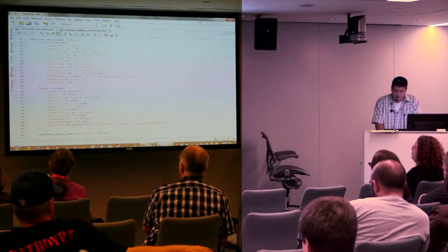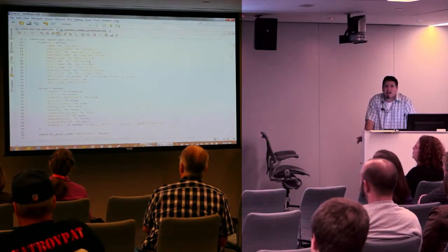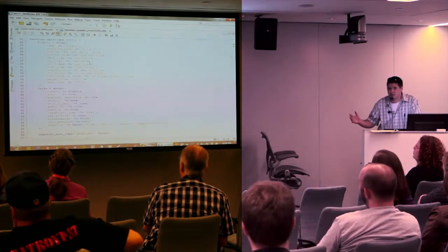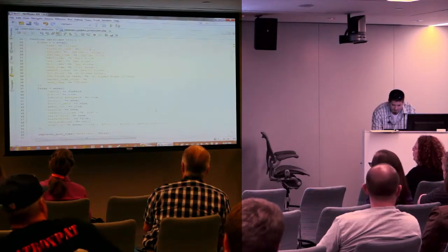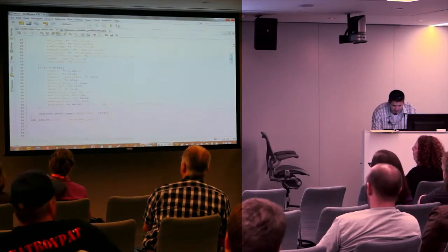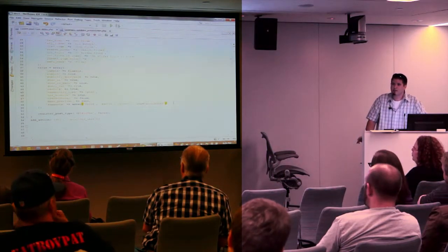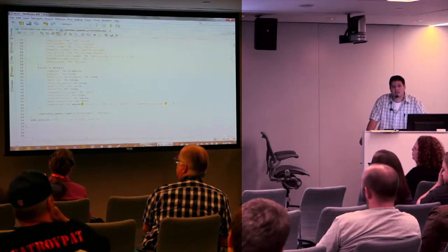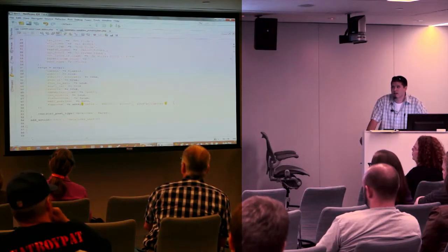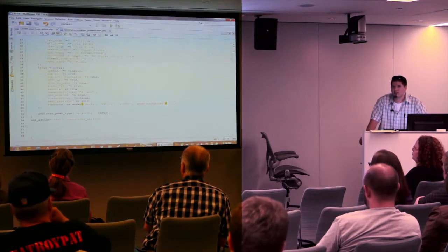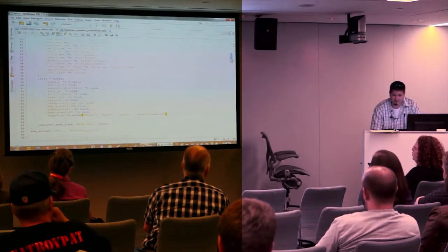The first thing I did was create a function that runs on init to create my custom post type. I set all the labels — custom slide labels — so it'll say 'add a new slide' or 'add a new slide to a presentation.' Then below it, the args — this is what gets passed to register_post_type. These are most of what you have available when creating new post types; the rest you can find on wordpress.org.